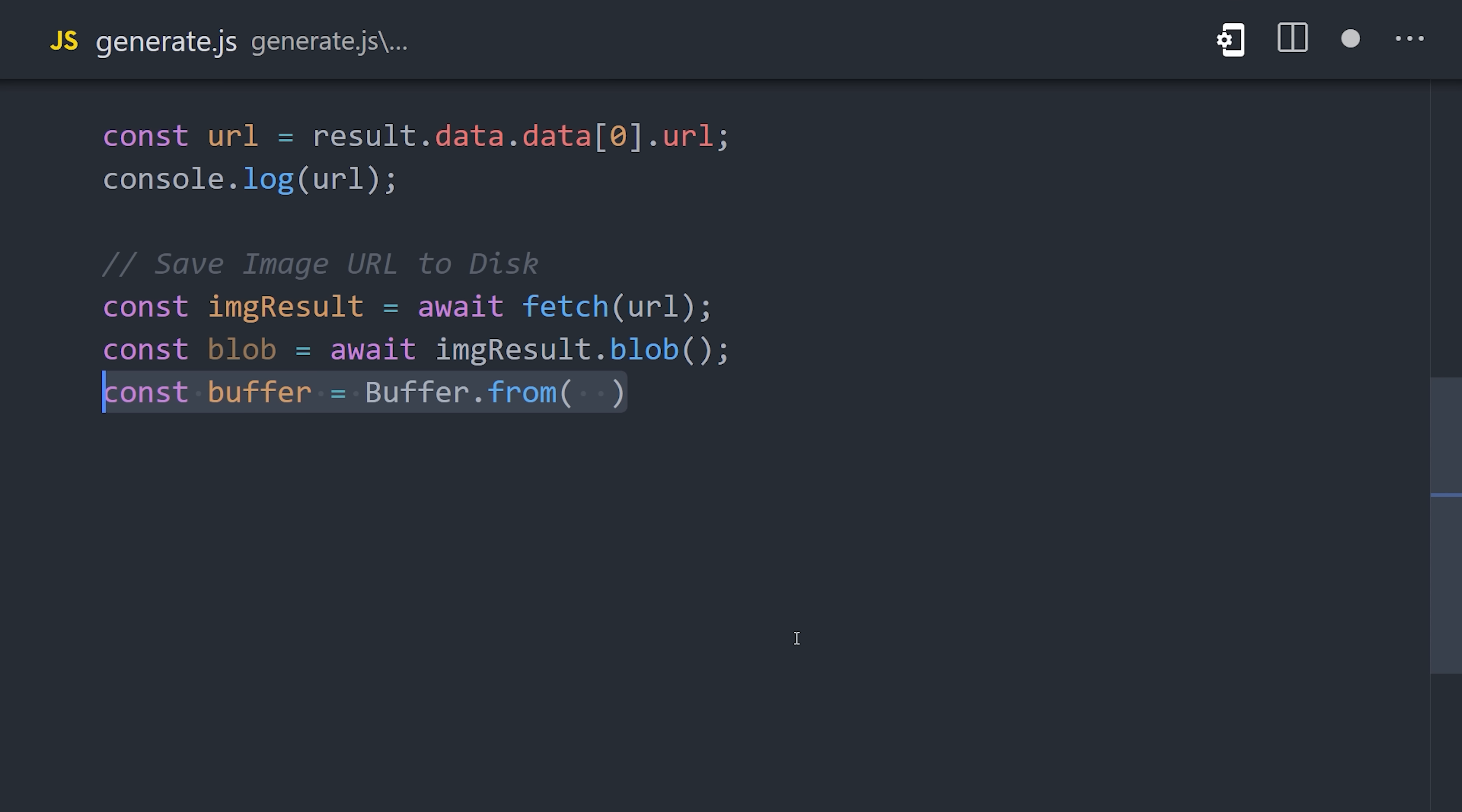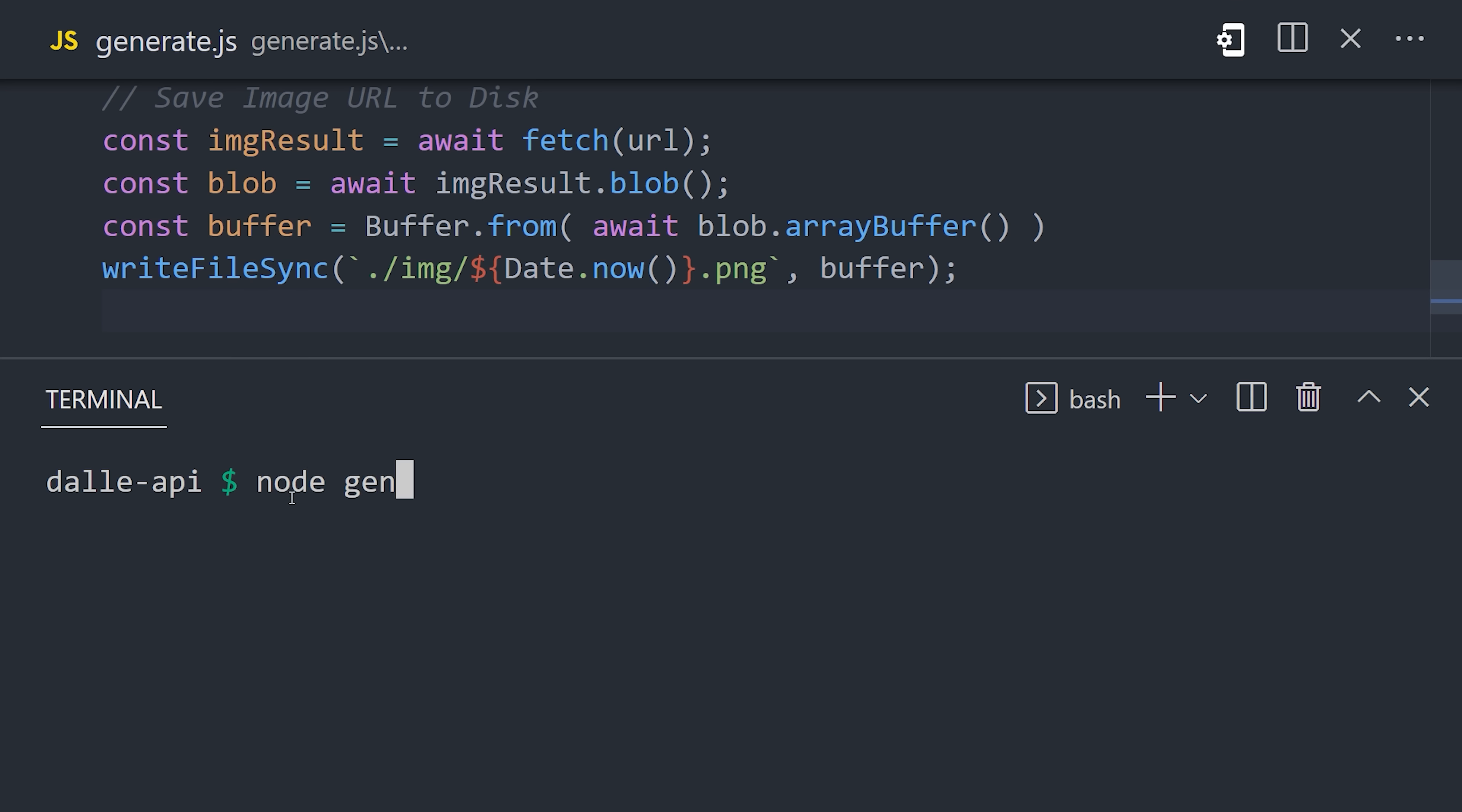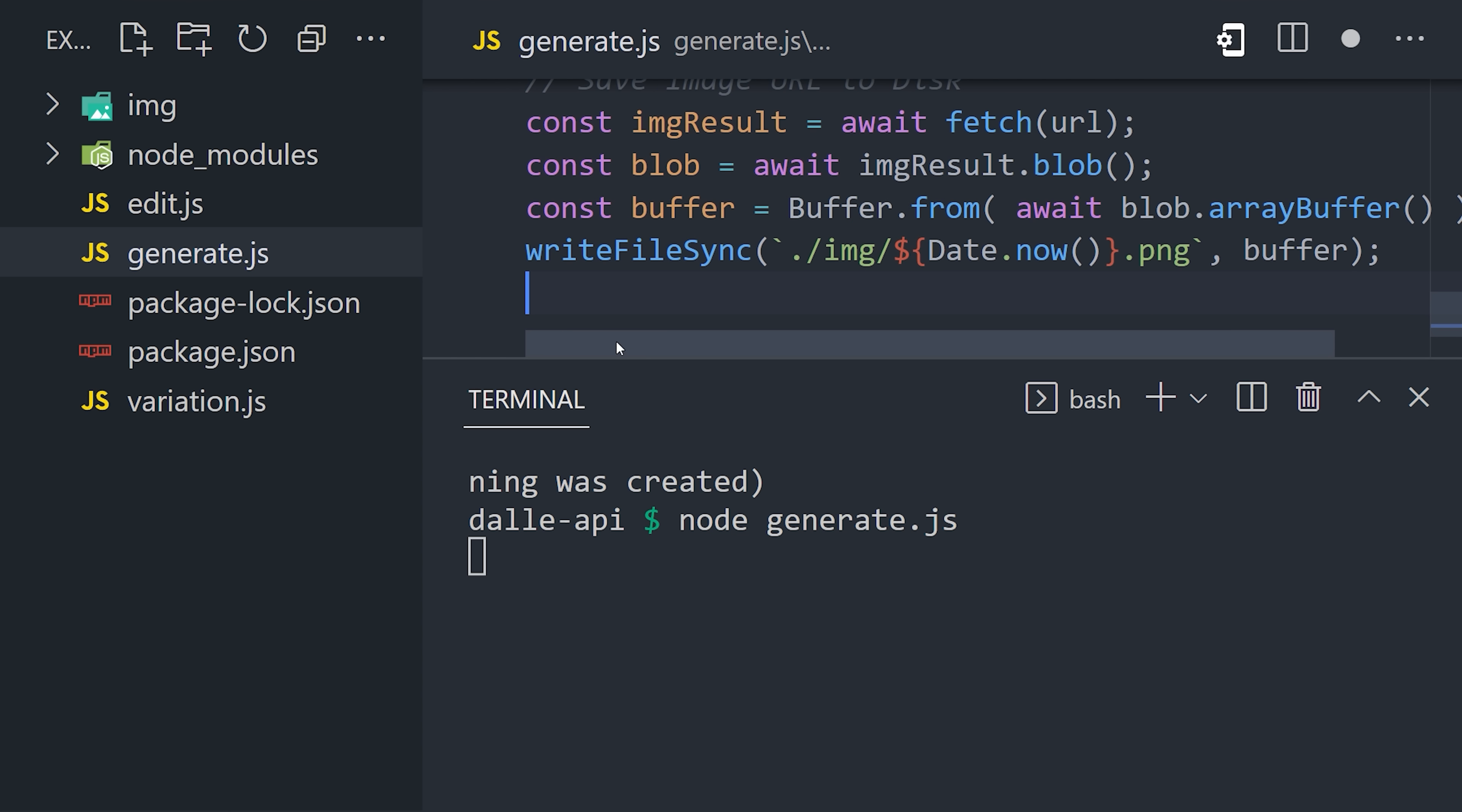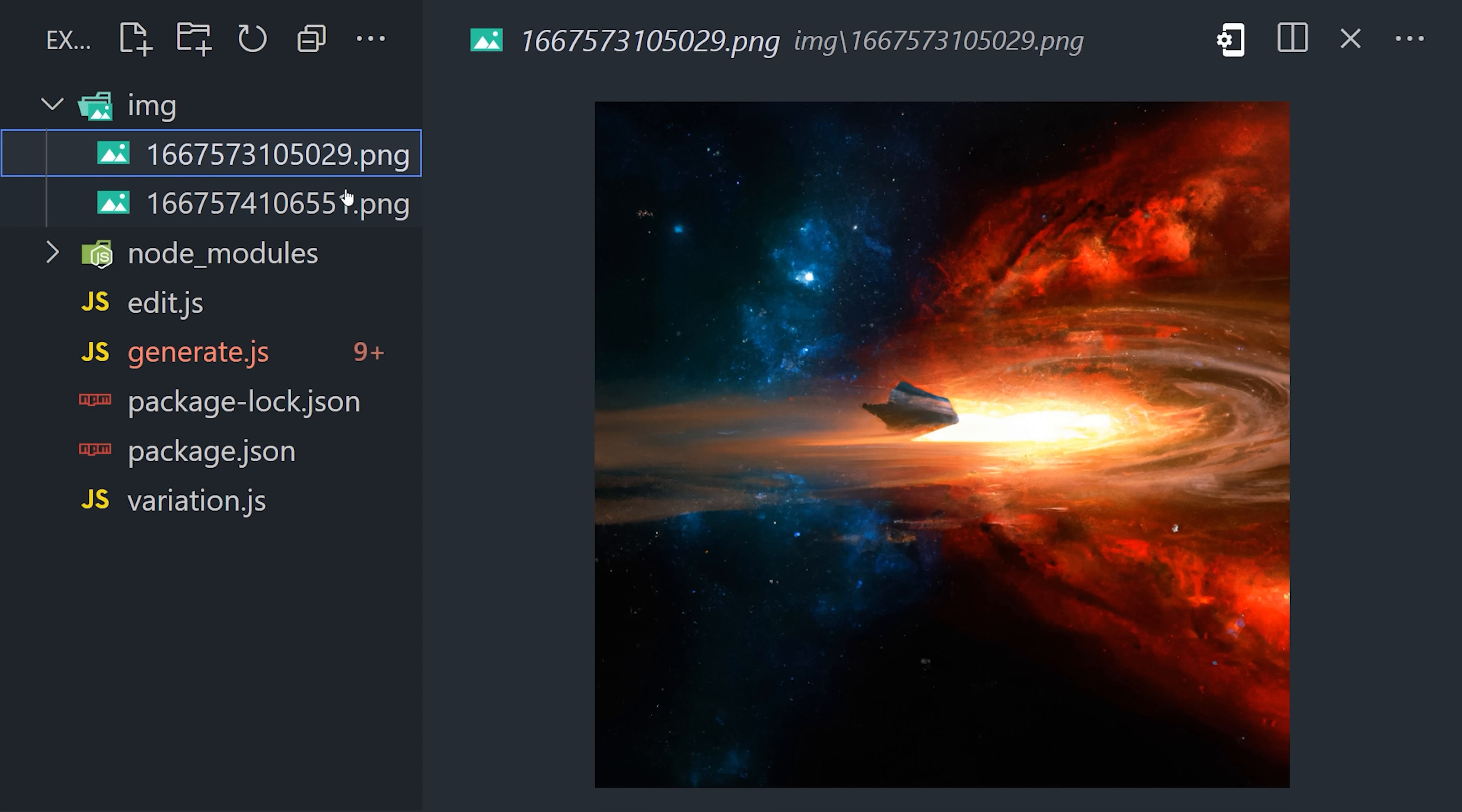We'll need to turn that blob into a buffer, which we can do with buffer from, by awaiting the blob's array buffer. That gives us a format that we can then write to disk, with write file sync from the Node file system API. And now we can generate some art by opening the terminal and use Node to run the generate.js file. It takes about five to ten seconds to generate an art piece, but overall, the quality is pretty impressive.